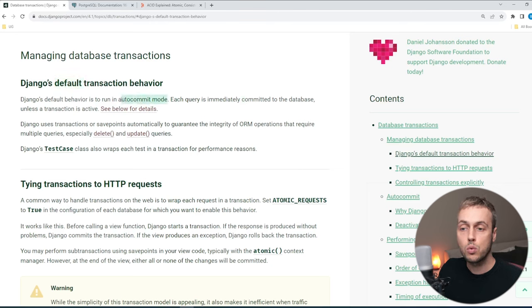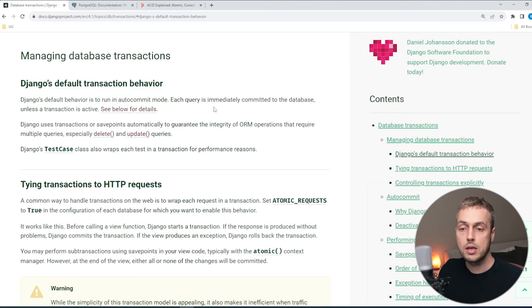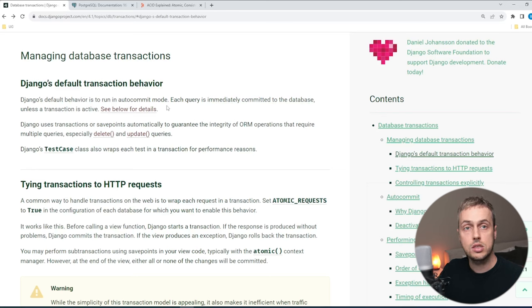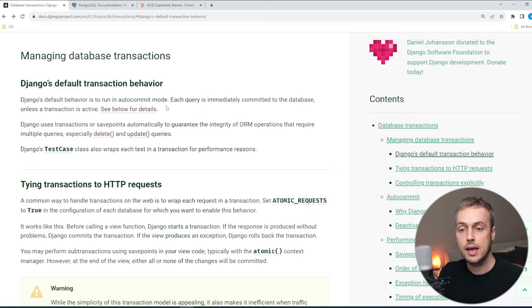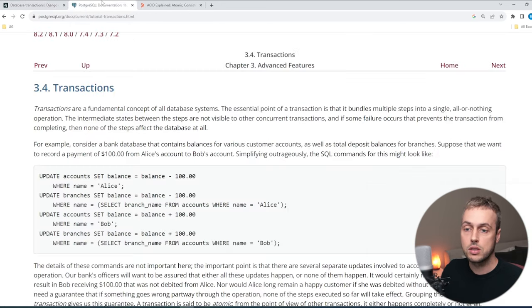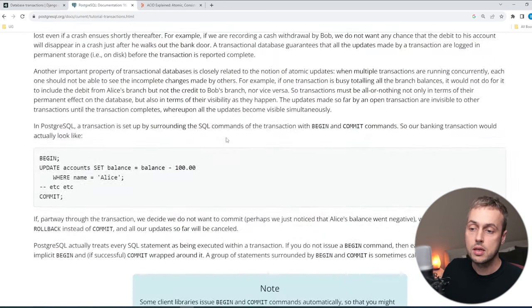The default behavior is to run in what's called auto-commit mode. In auto-commit mode, each query is immediately committed to the database. When auto-commit mode is on, each query is wrapped in its own transaction that will automatically commit the changes to the database at the end of that query if all goes well.